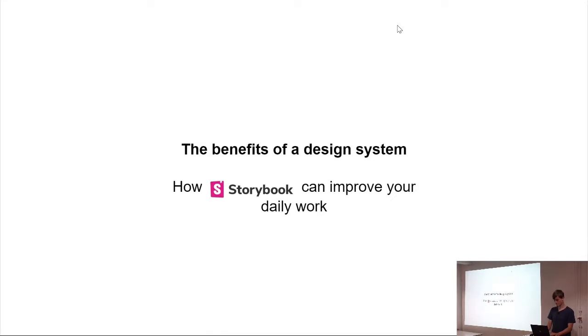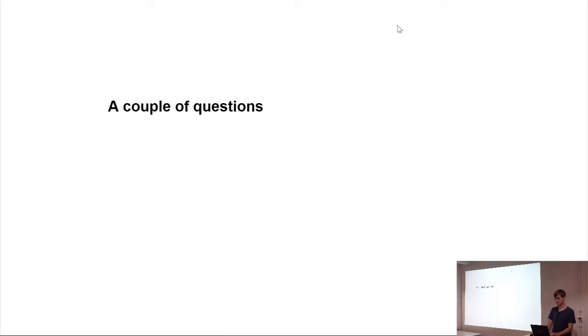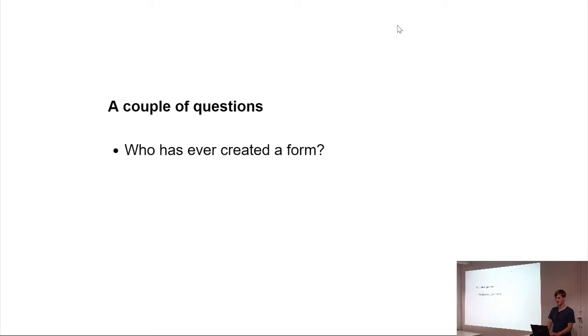Who has ever created a form? Any framework, HTML, JS? Okay, plain easy. Okay, multi-step form, like wizard or shopping cart. Okay.